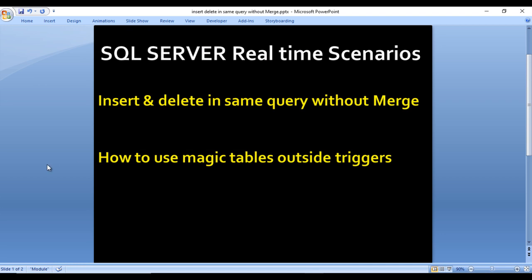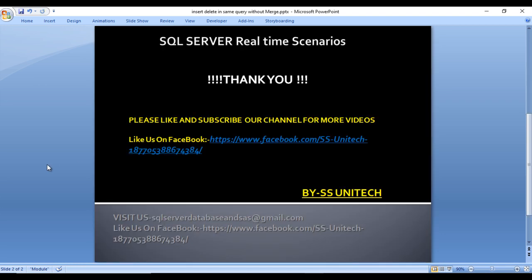I hope you understand how we can insert and delete in the same query without using the merge statement. We'll see one more real-time scenario in the next video. If you like this video, please subscribe to our channel. Don't forget to press the bell icon to get notifications of newly uploaded videos. Thank you so much, see you in the next video.